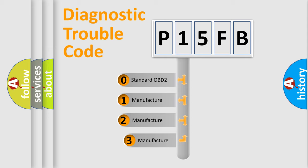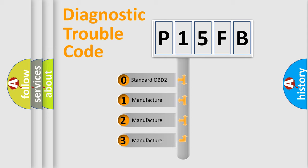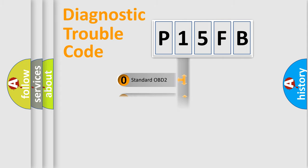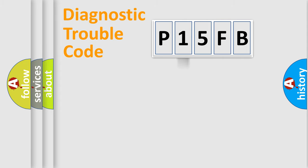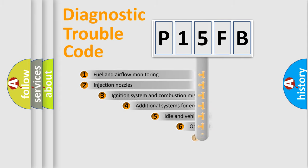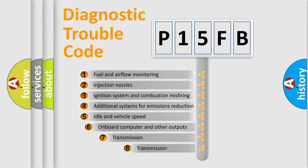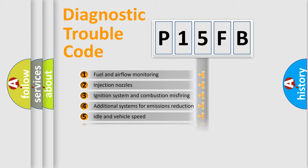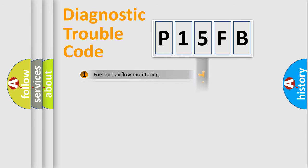If the second character is expressed as zero, it is a standardized error. In the case of numbers 1, 2, or 3, it is a manufacturer-specific error. The third character specifies a subset of errors. The distribution shown is valid only for the standardized DTC code.